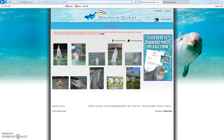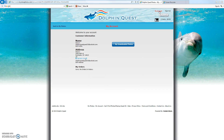The My Photos page opens and we're going to come over to My Account right here in the upper right corner. My Account is profile information — this is where information that was entered earlier is stored, for example your email address, your shipping address, phone numbers, things like that, and any order history if you had ordered photos in the past.